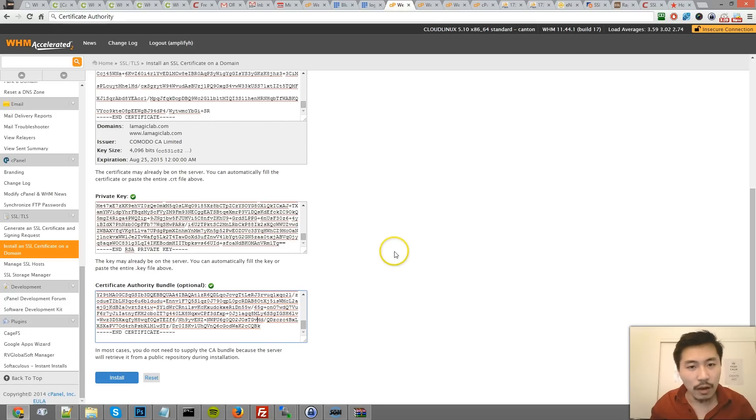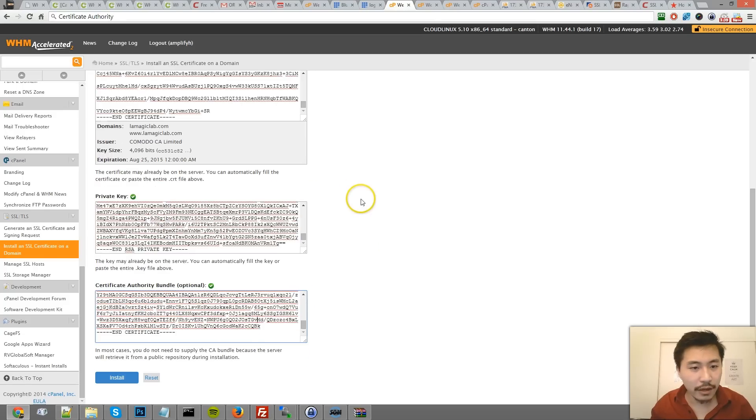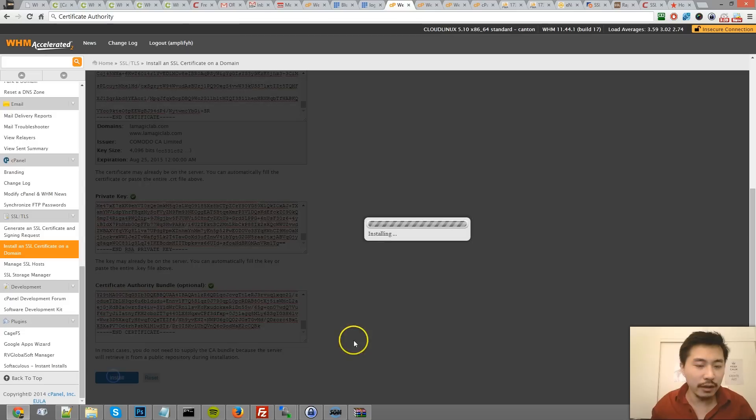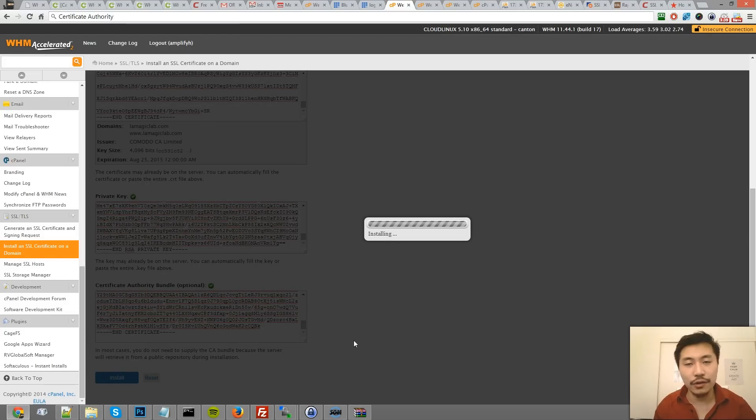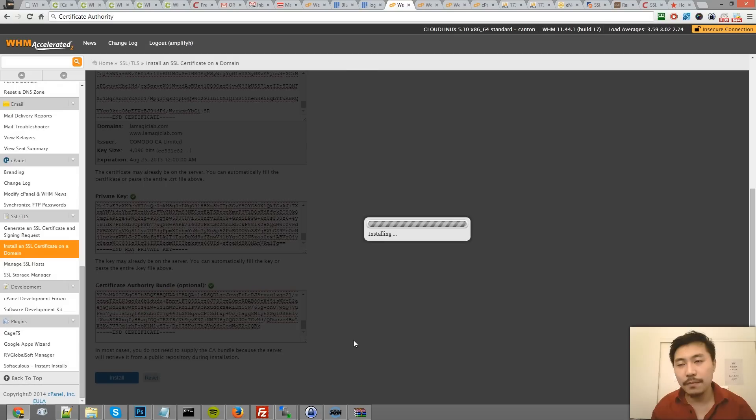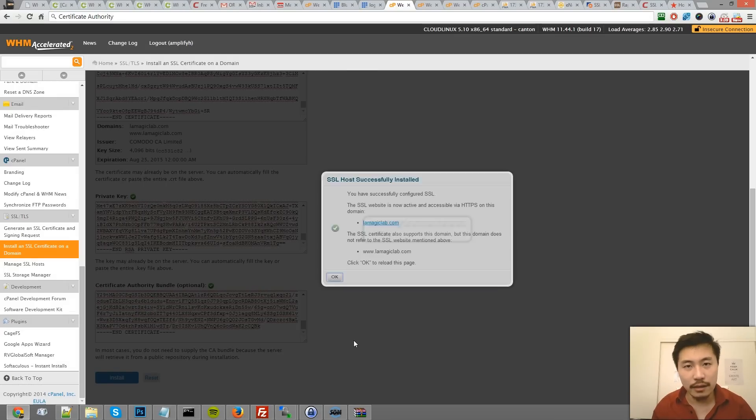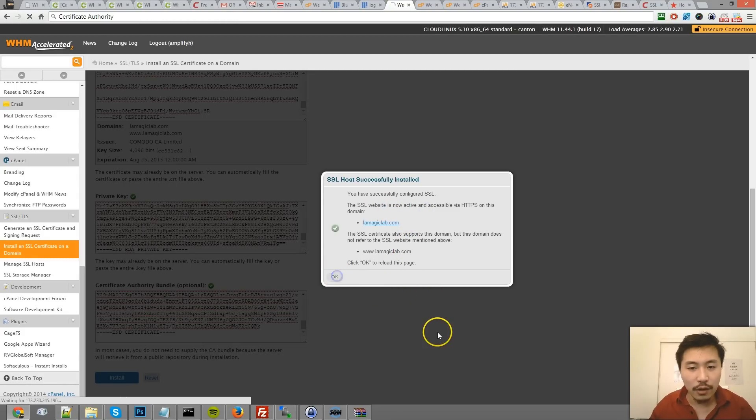After you have all this information, go ahead and click on install. And again, make sure that you have the dedicated IP already assigned to the account. If you don't have one and your server does not support server name indication, then it's not going to work. So bam, it says it's installed, and I'll click OK.